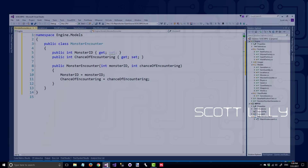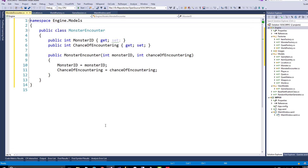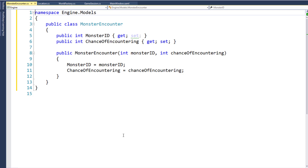I'll open up the solution in Visual Studio. The first step is to create a new class in the engine project in the models namespace, and we'll name it MonsterEncounter. This is a small class. It only has two properties: the monster ID for the monster that you might encounter at the location, and the chance of encountering it.